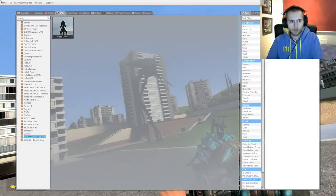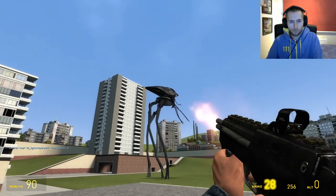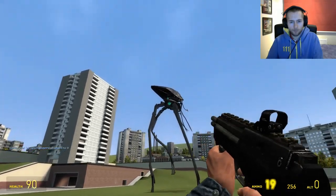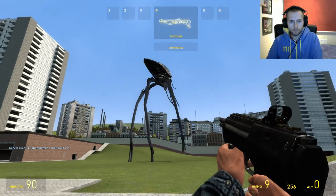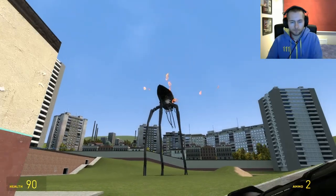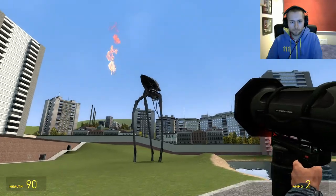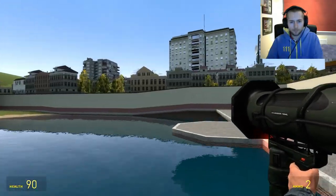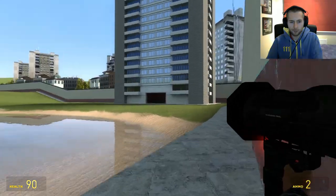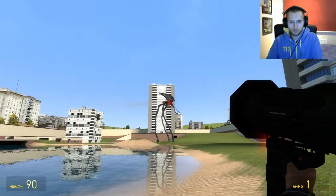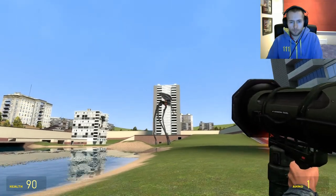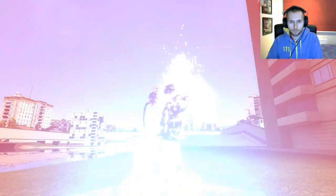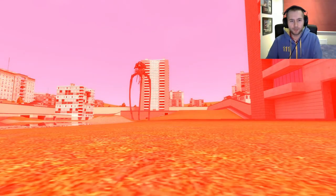Probably gonna regret that. Alright, let's see what happens if I get a bit more direct in front of it. Oh. God, that just killed me instantly.